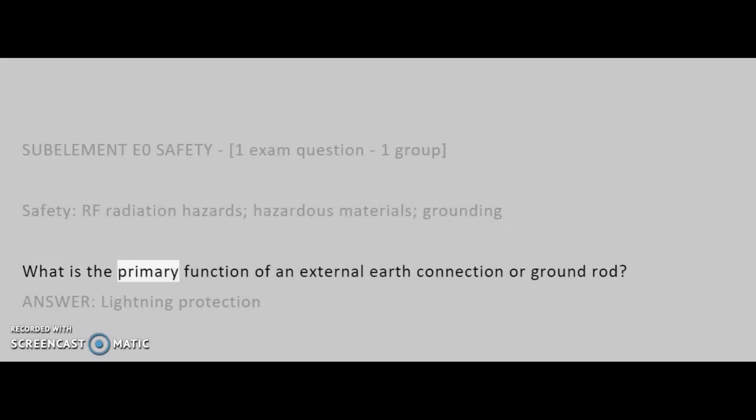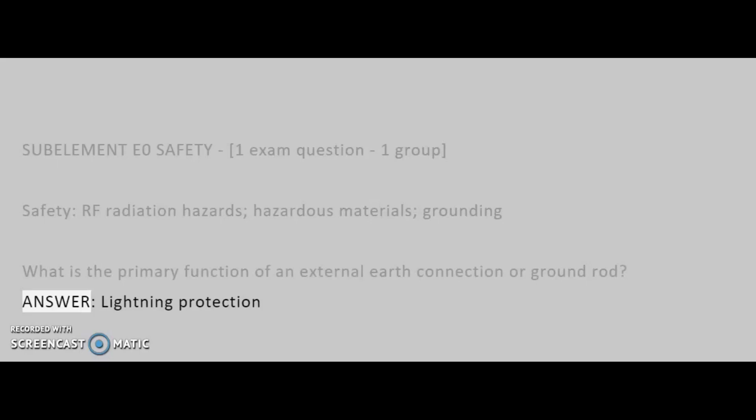What is the primary function of an external earth connection or ground rod? Answer: Lightning Protection.